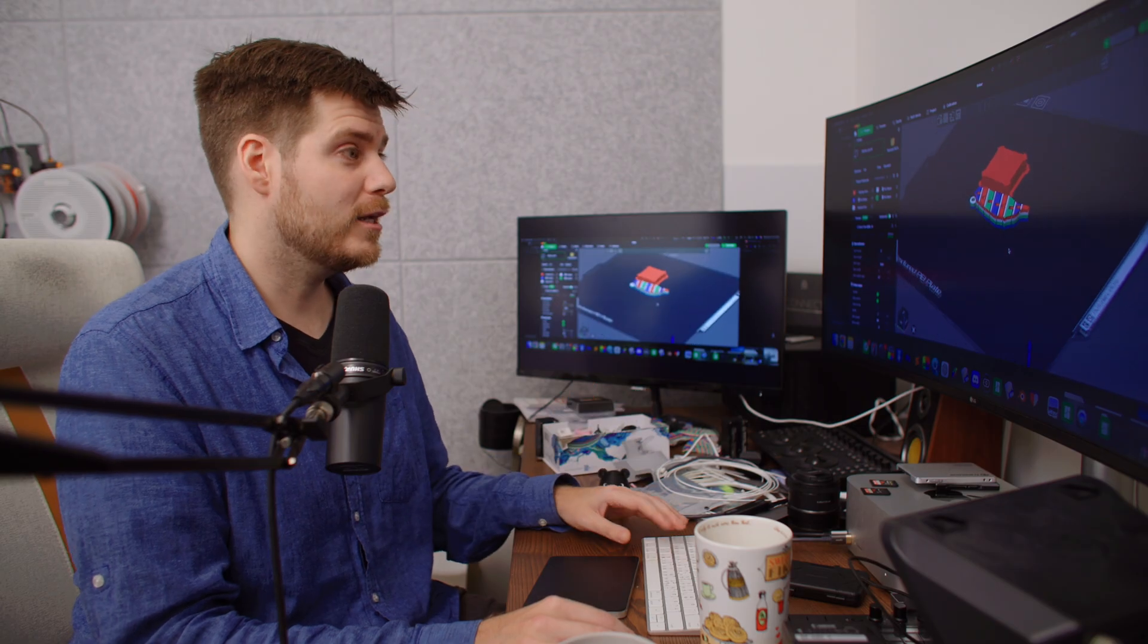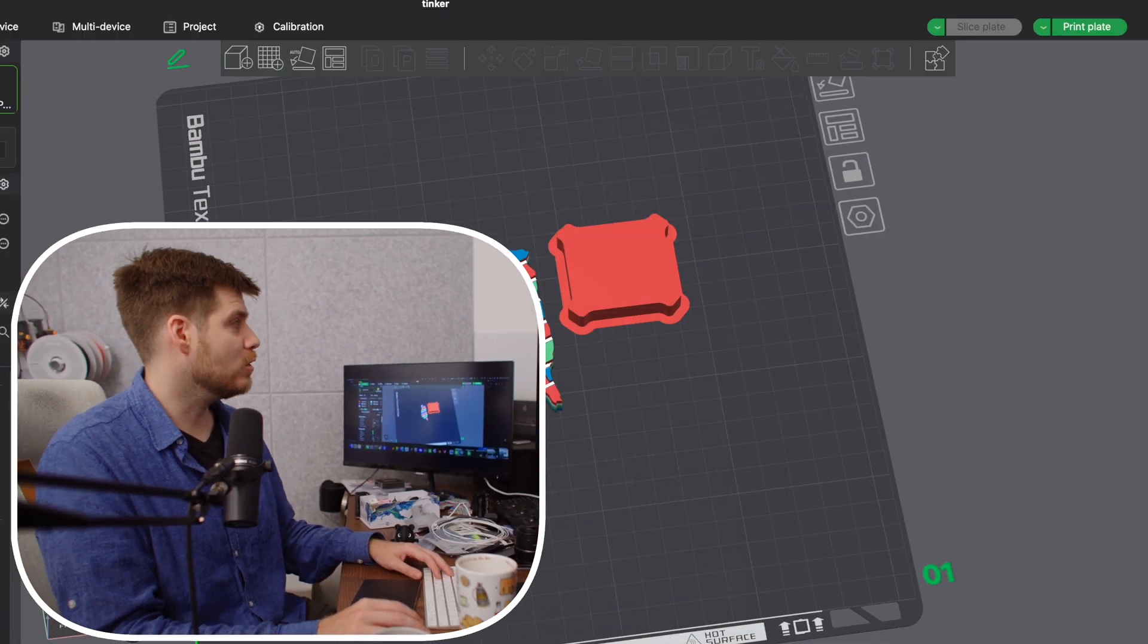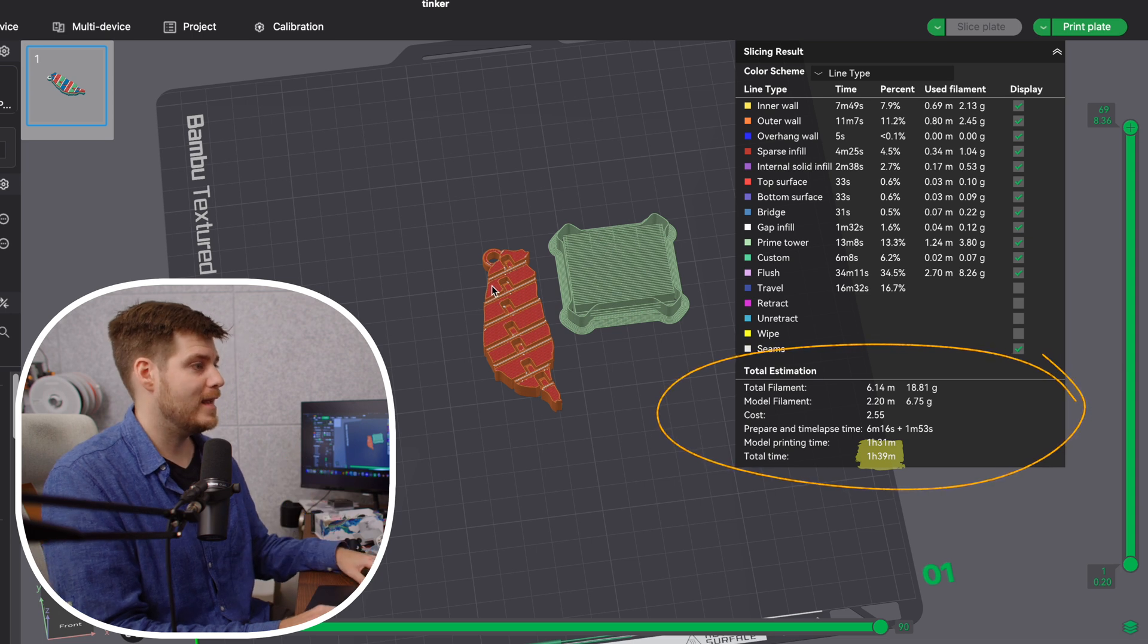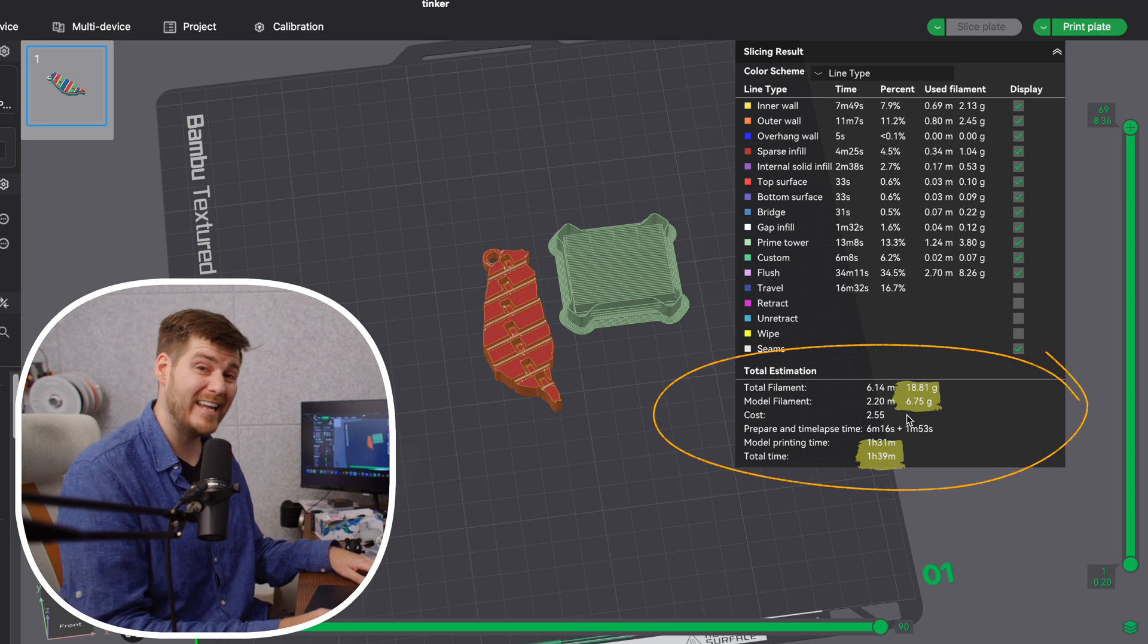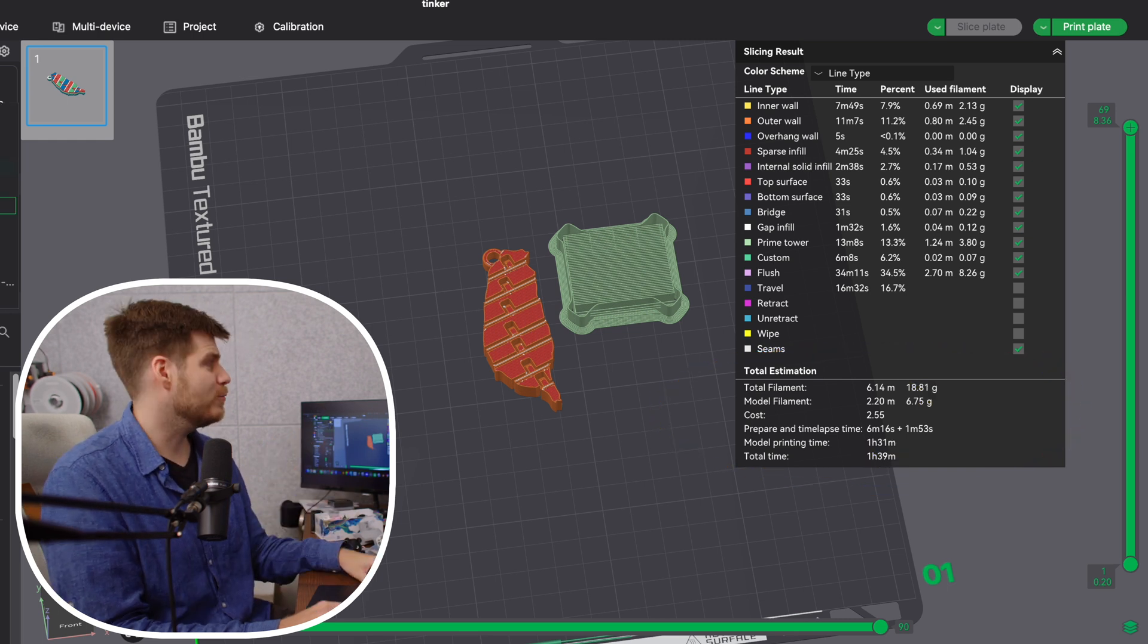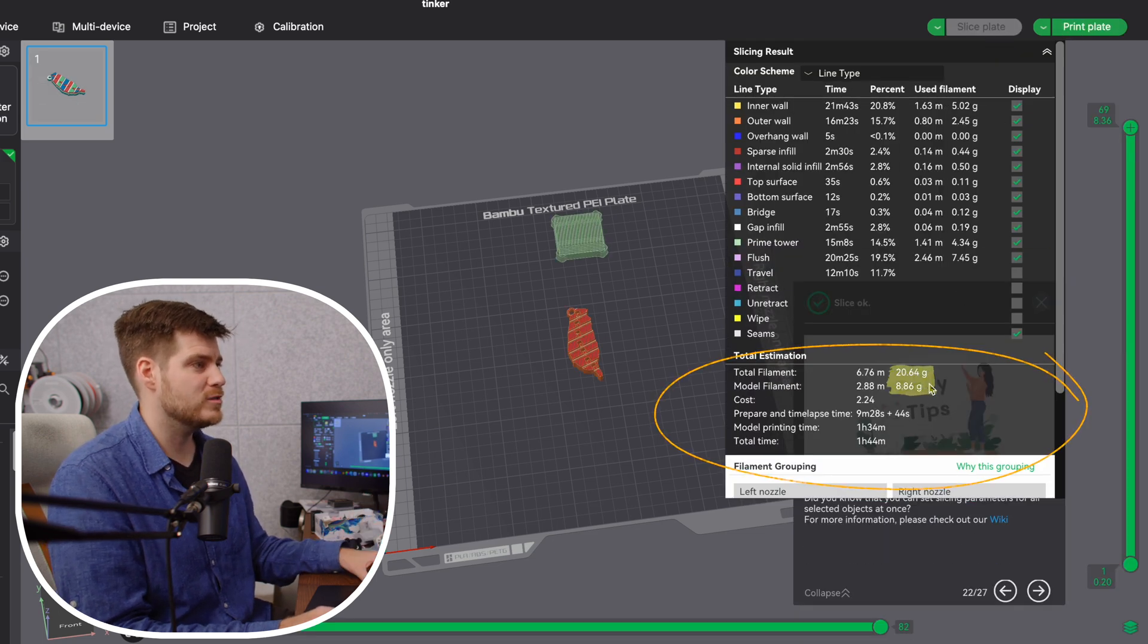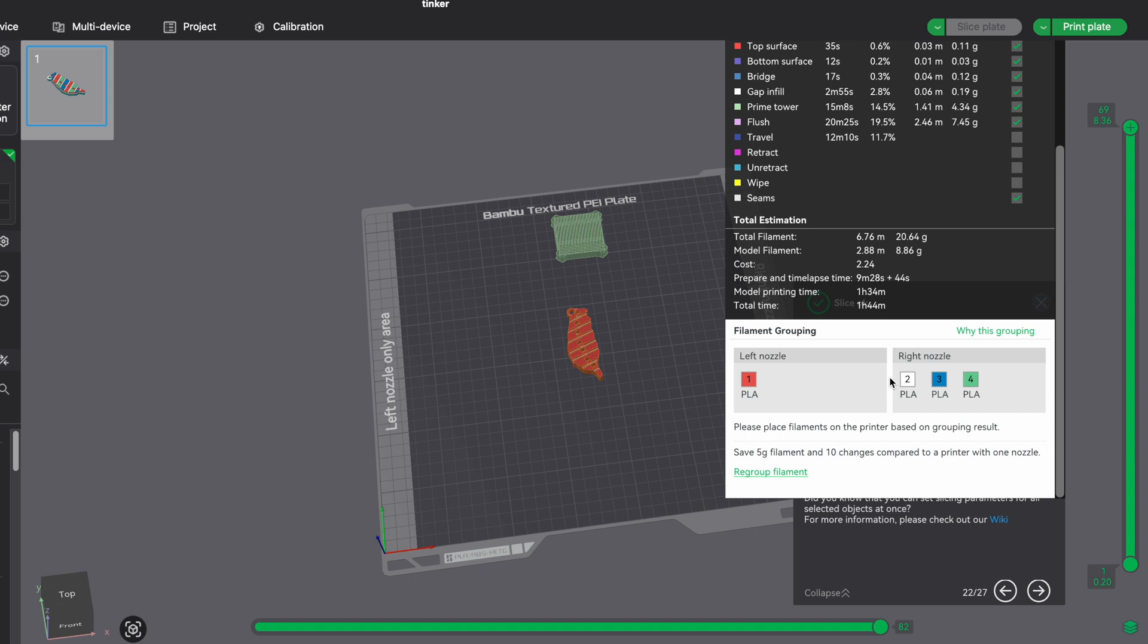Now with four different colors, the savings are not as great as you might expect. Let's start with the Bamboo Lab A1. We're slicing this plate and see that in total for just one single keychain, we take 1 hour and 39 minutes. The model only uses 6.75 grams but actually takes 18.81 grams in waste, costing 2.55 USD to make one single keychain.